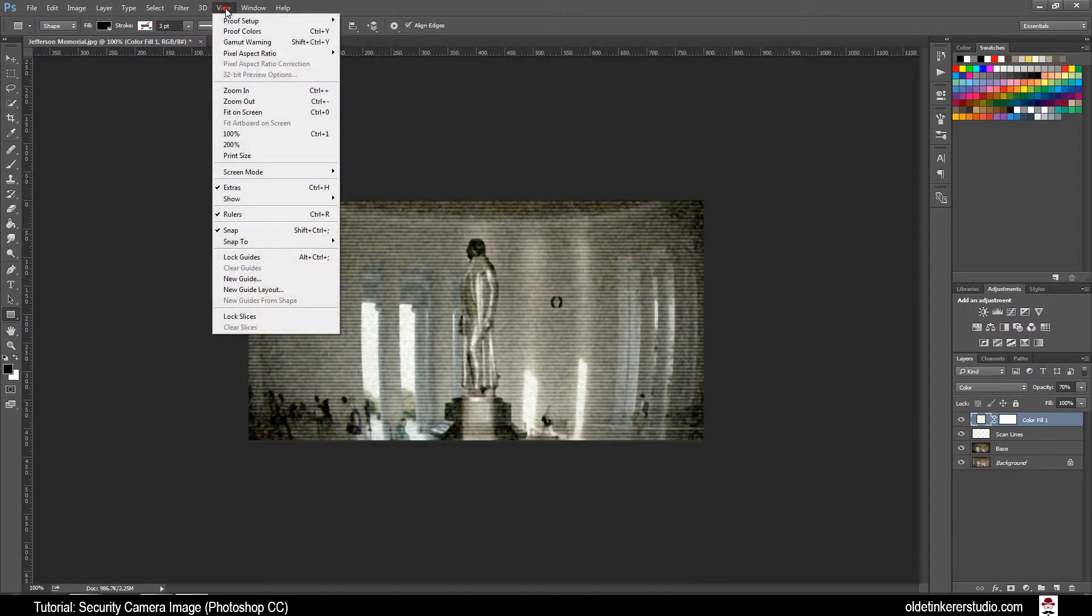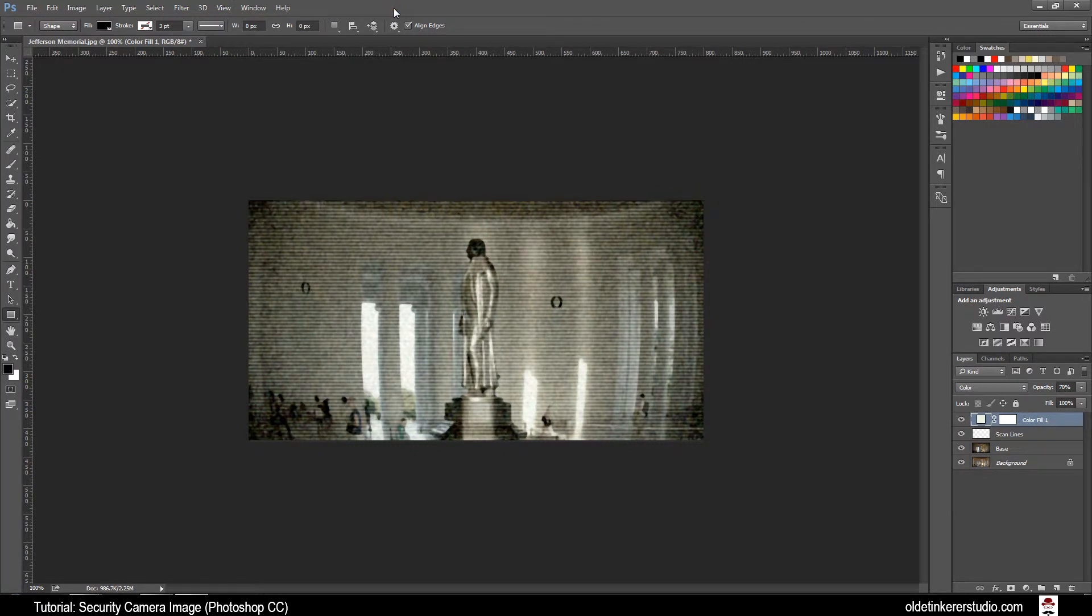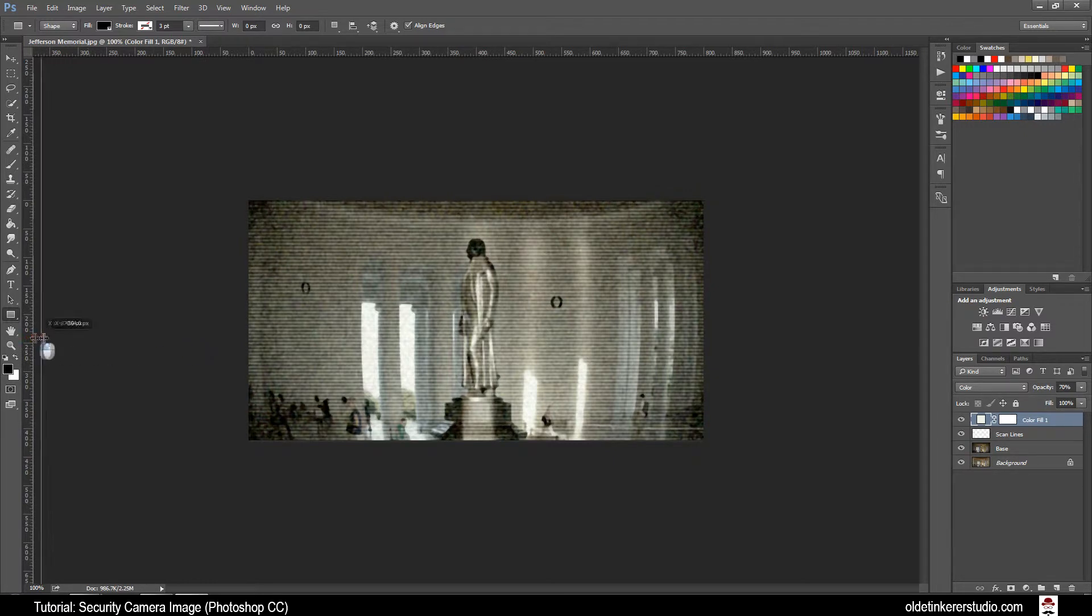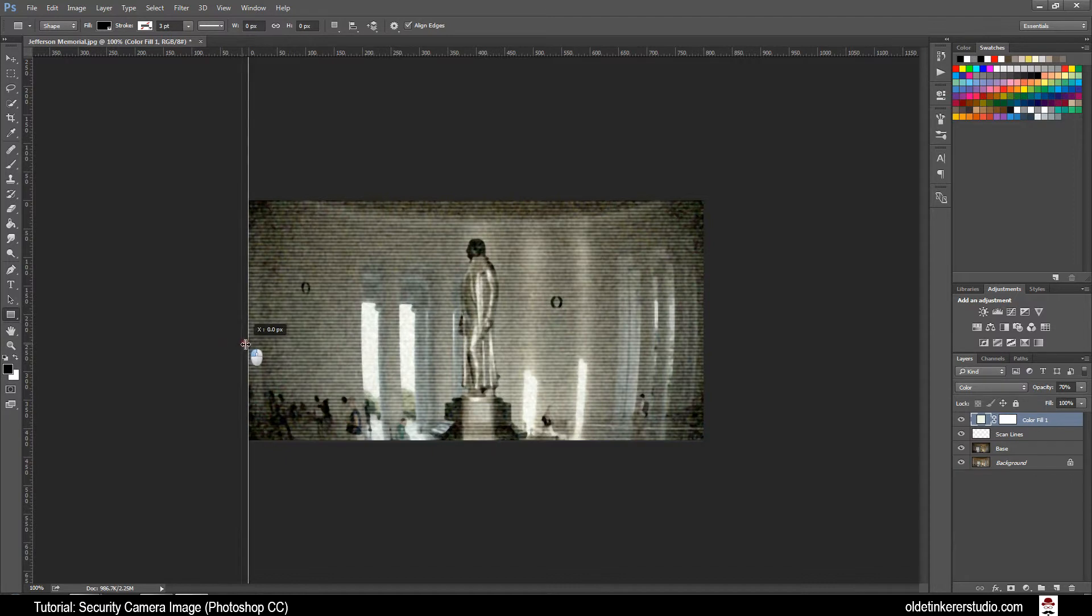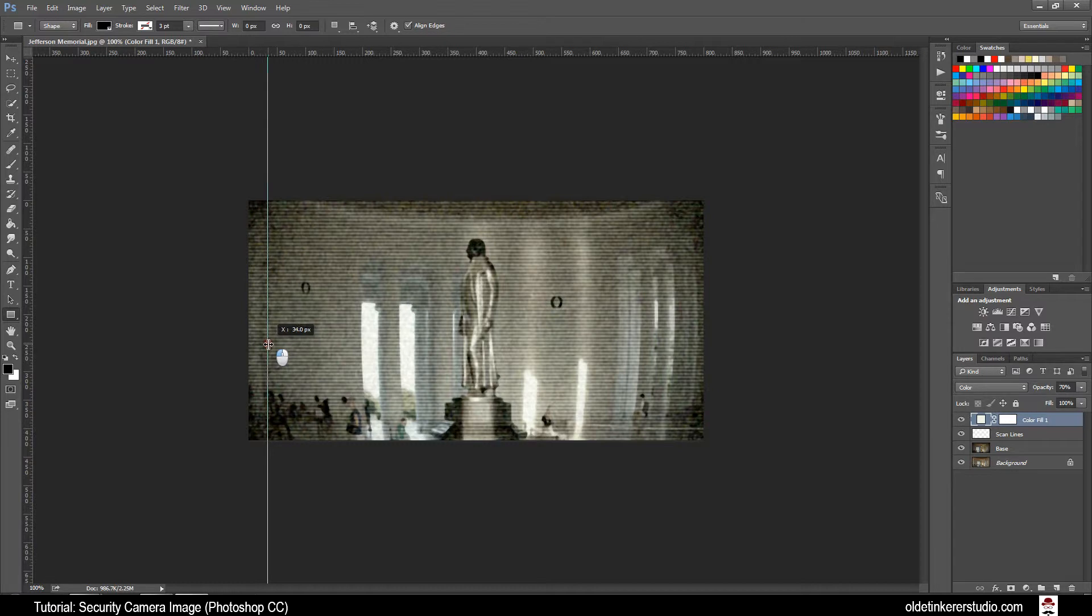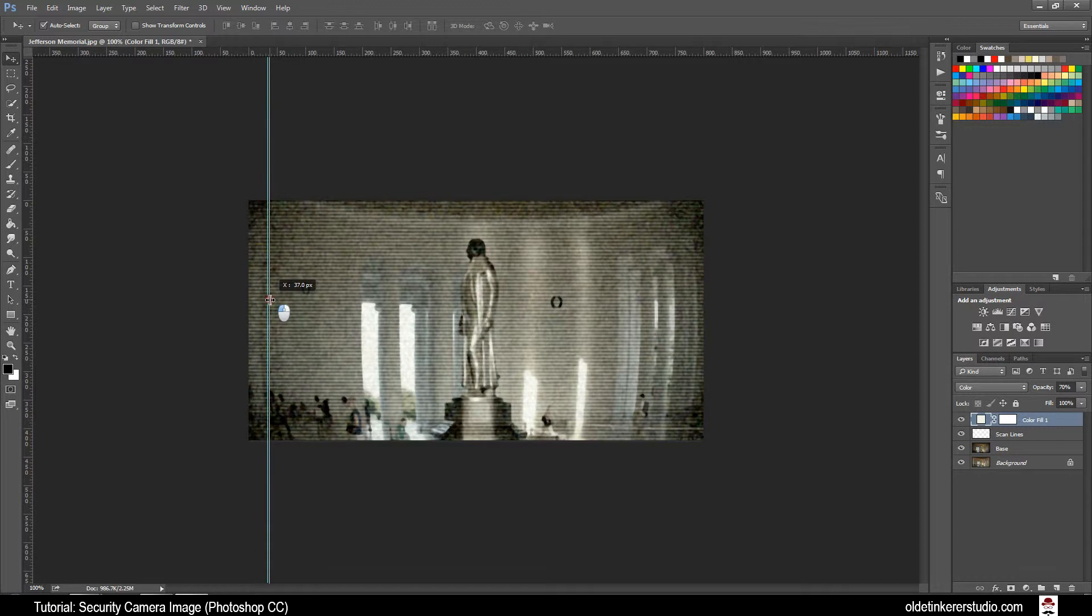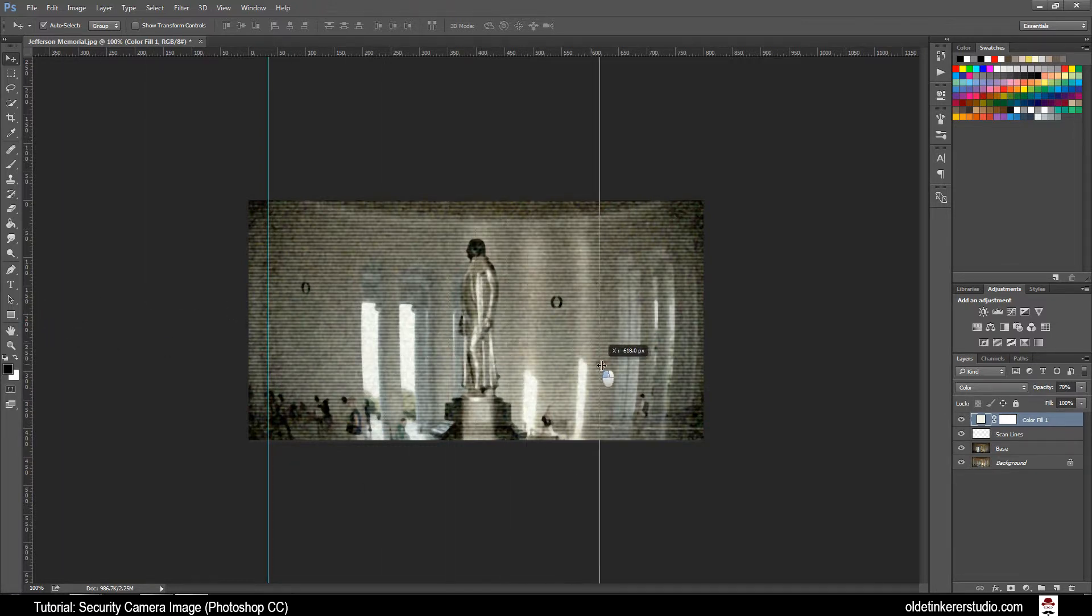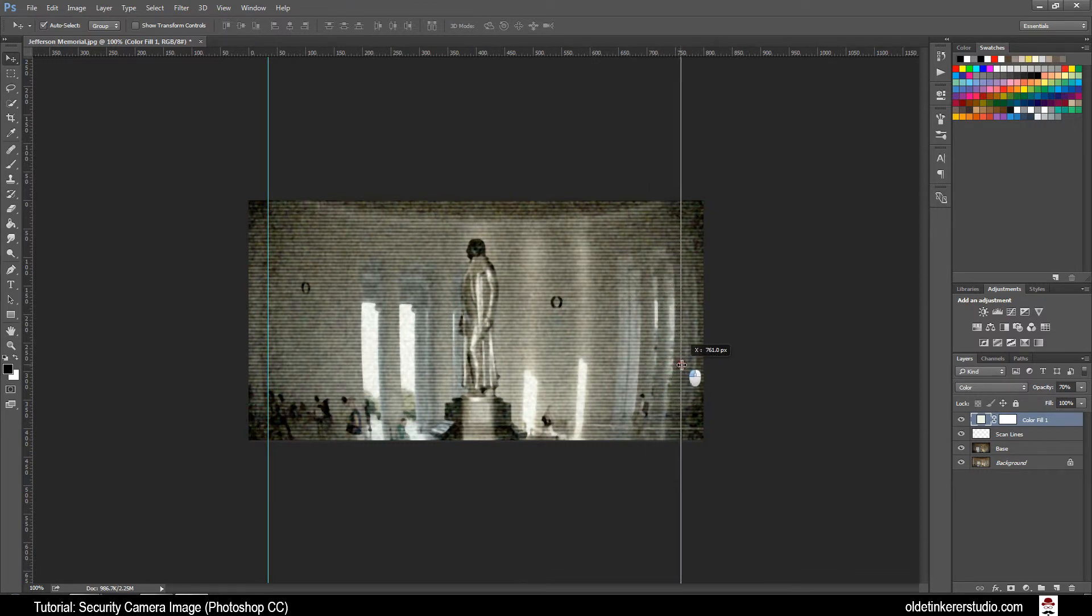Go to View and make sure Rulers and Snap are both checked. Drag out a Vertical Guide to 35 pixels inside the left border of the image. Drag out a Horizontal Guide to 360 pixels inside the left border of the image.